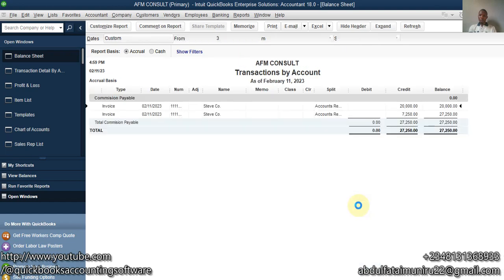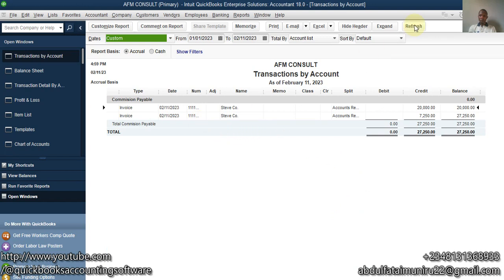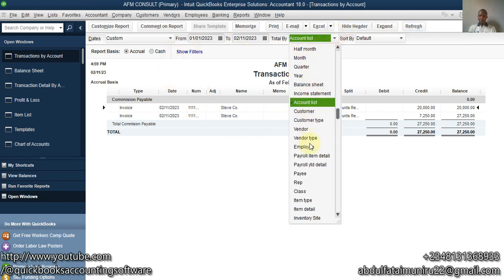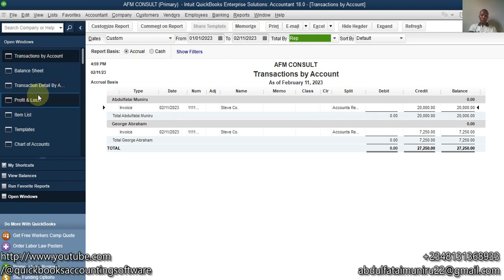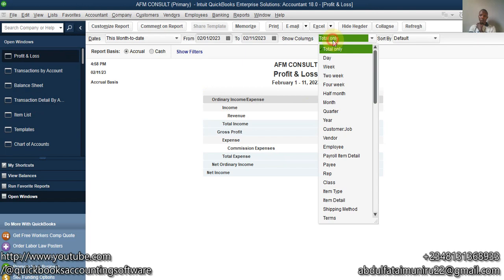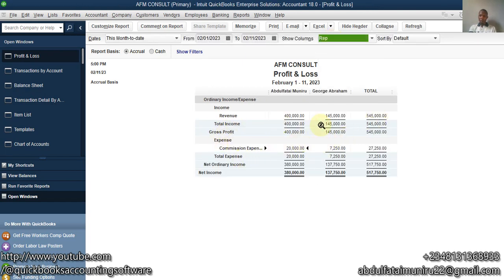Double-clicking on the Commission Payable balance also shows the breakdown grouped by Sales Rep: 20,000 commission for Abdufatal Monero and 7,250 commission for George Abraham — these are the liabilities we owe them. Going back to Profit and Loss and filtering by Sales Rep column, we can also see Abdufatal Monero is entitled to 20,000 and George Abraham to 7,250. Remember, we haven't paid yet — this is accrual basis. When we want to pay, we can now go ahead and make the payment.